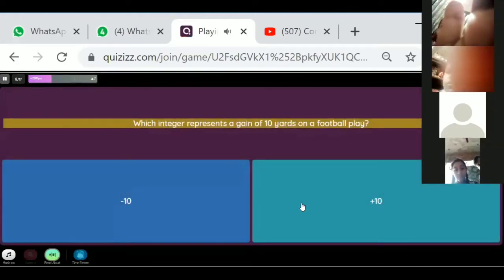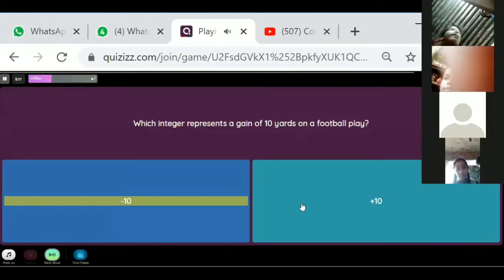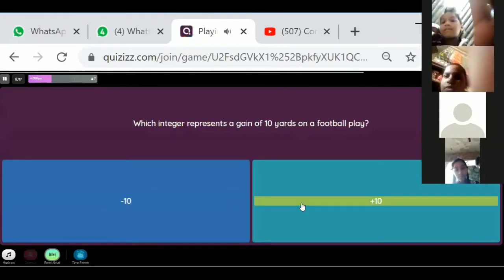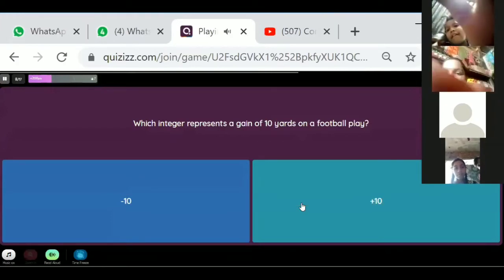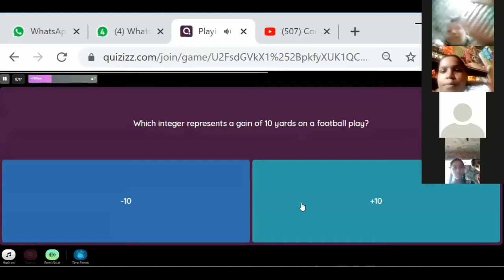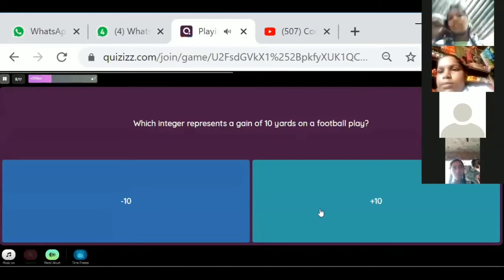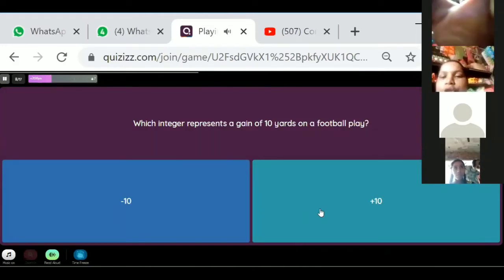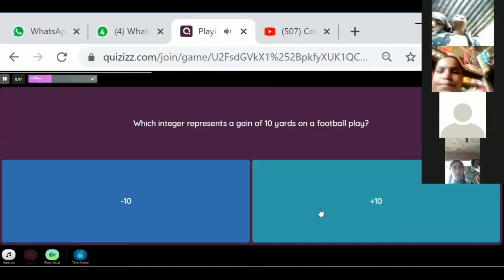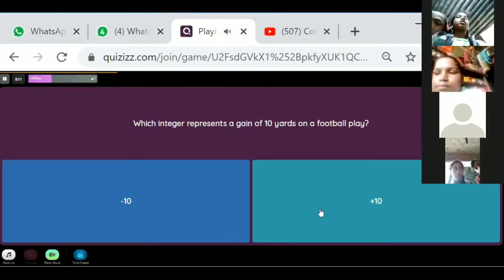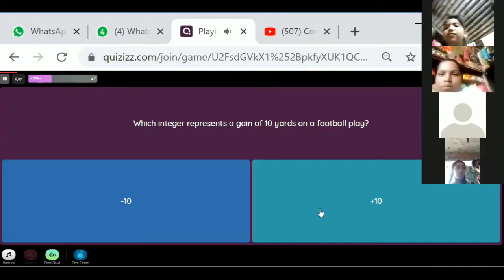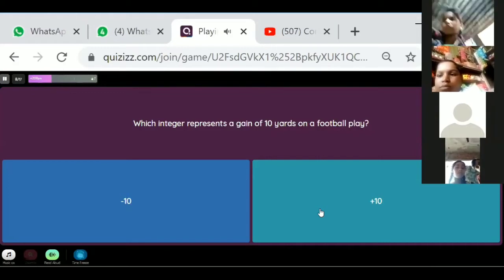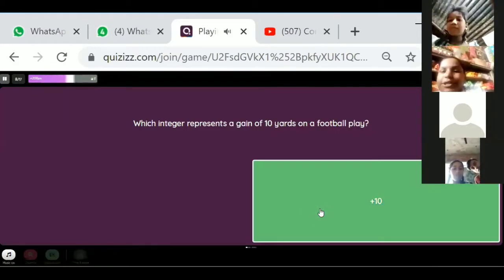Which integer represents a gain of 10 yards on a football play? If we are getting something, is it positive or negative? Suppose I give you 10 chocolates — that means you are gaining something, so it is positive. Very good — positive!